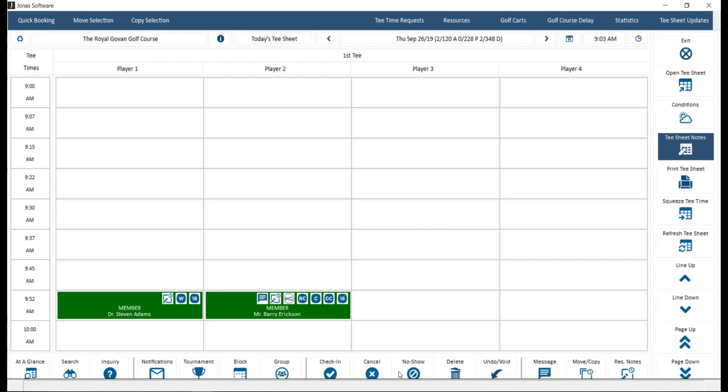Cancel and no-show. Similarly, you'll want to select a player, then click the applicable button to either cancel a reservation or indicate a no-show. Delete. Here you can select a player, then click delete to remove the reservation from the tea sheet.